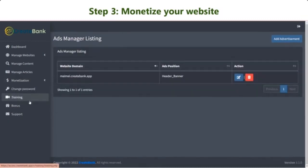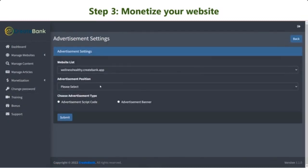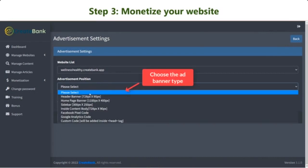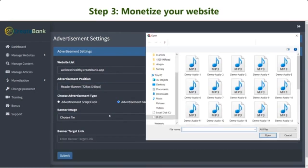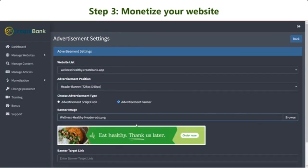Ads Manager allows you to add advertisement banners on your site. Simply upload the banner design and insert your target URL.